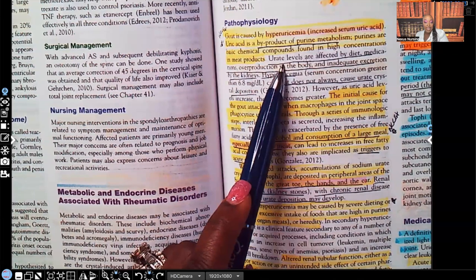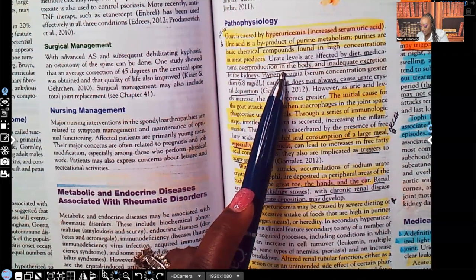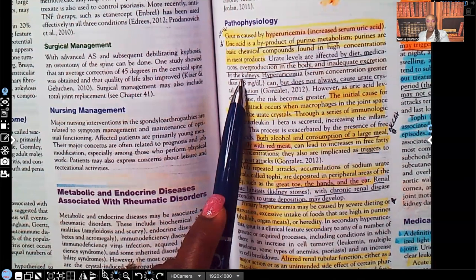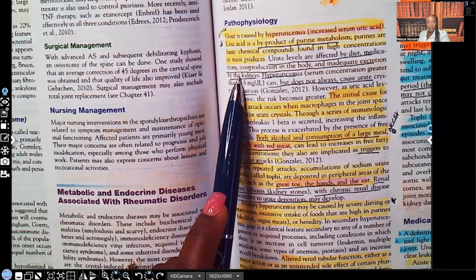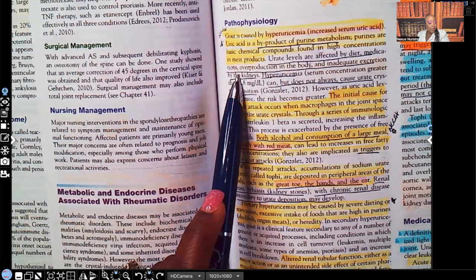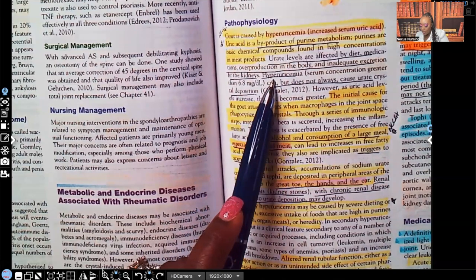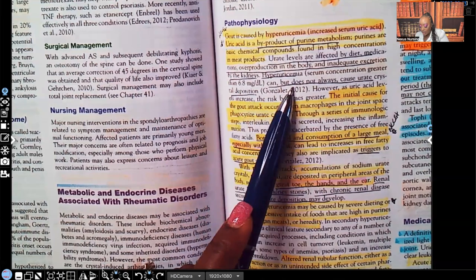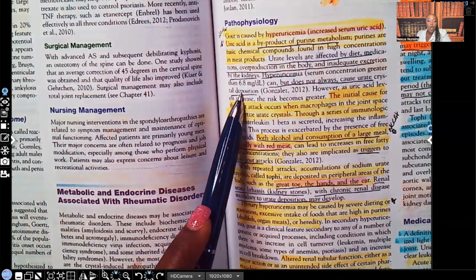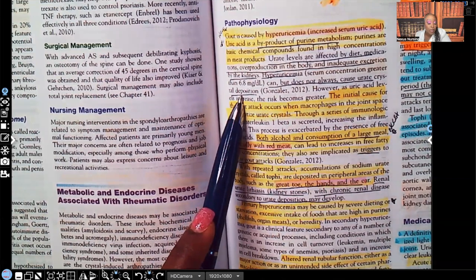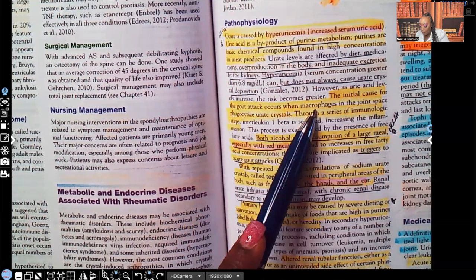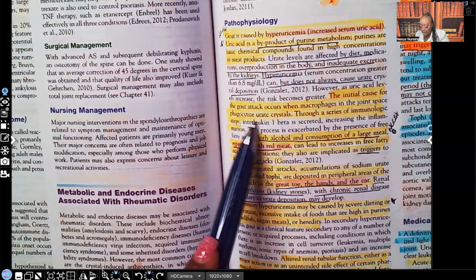Uric acid levels are affected by diet, medication, overproduction in the body, or inadequate excretion by the kidneys. The kidneys are getting rid of sodium and potassium, but that uric acid is not being excreted. Hyperuricemia — a serum concentration greater than 6.8 — can but does not always lead to uric crystal deposition in those joints, causing pain, inflammation, redness, and tenderness. The initial cause of gout attacks occurs when macrophages in the joint space phagocytize the crystals.